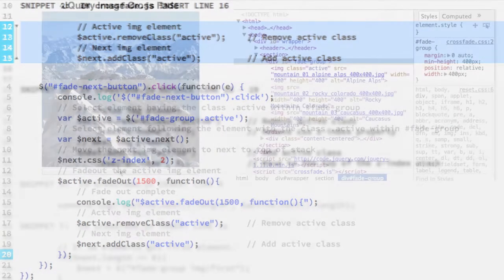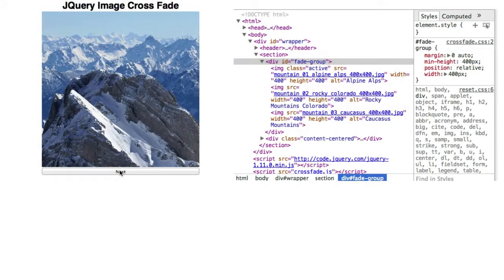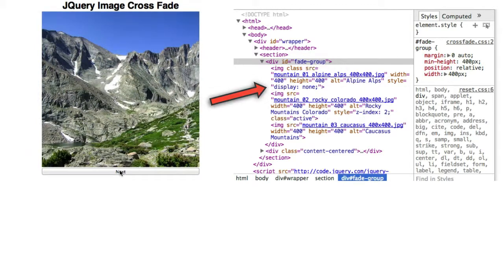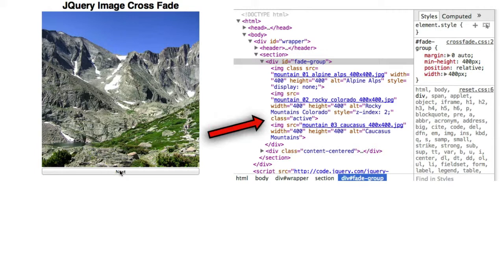Refresh and click the next button one time. You can see jQuery changing the next IMG element's opacity. And when it's done, you see the active class move from the first to the second IMG element.